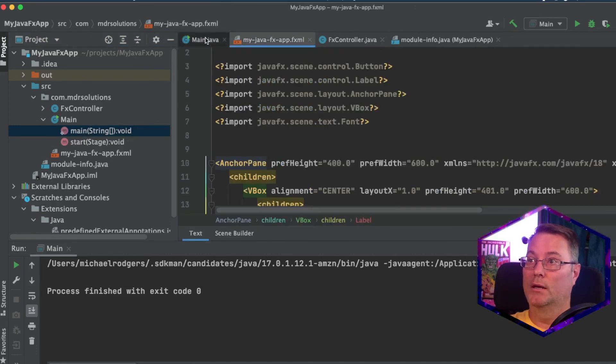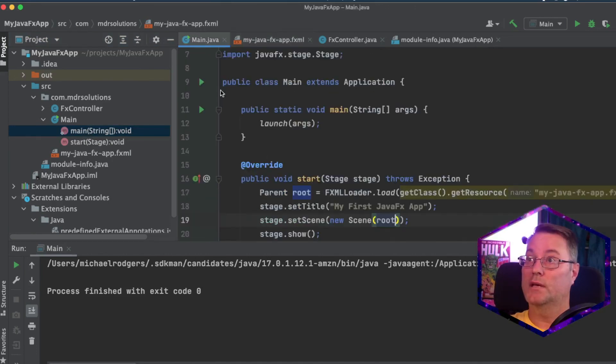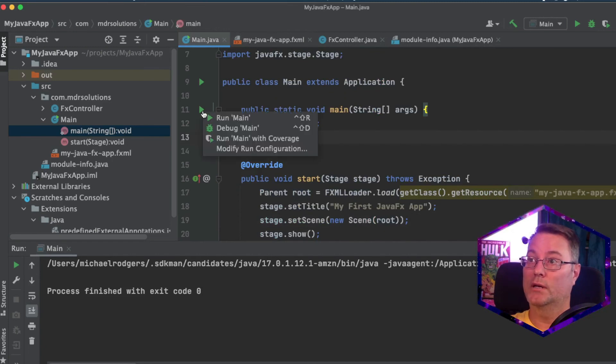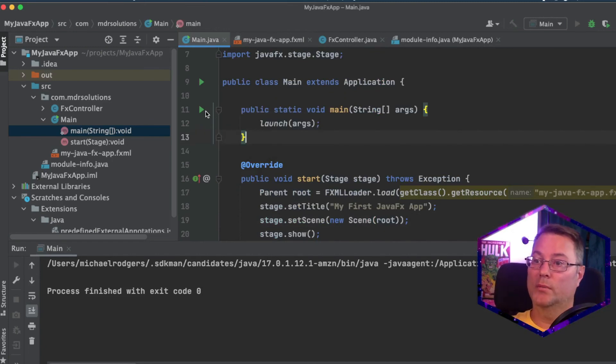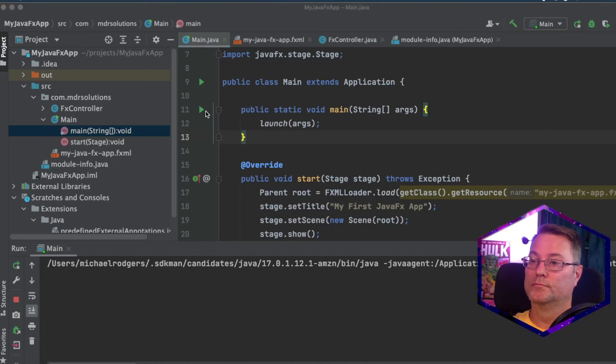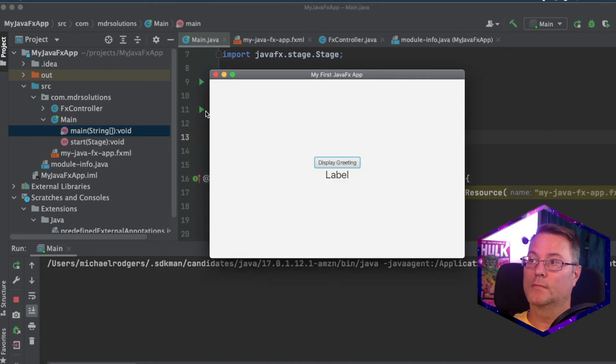We'll go back to our main method. And instead of giving this height and width here, we'll use the preferred height and width in our fxml file. Make sure everything is saved. And let's run it again. And we should see the app with the preferred dimension. And there we go.